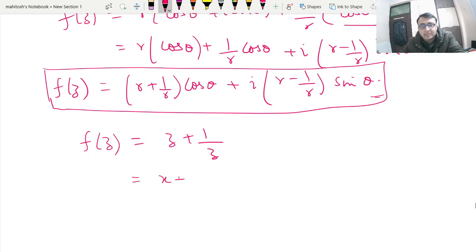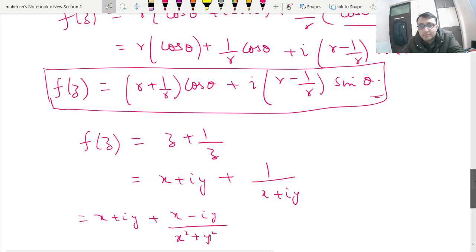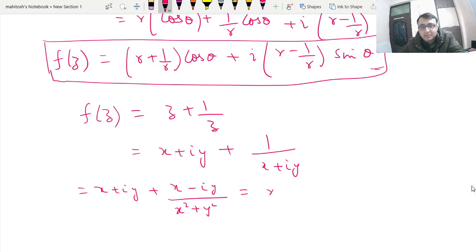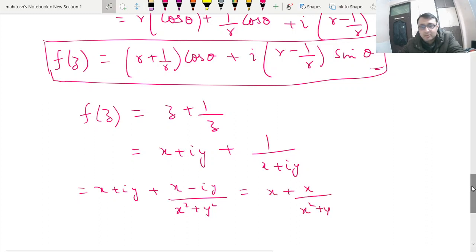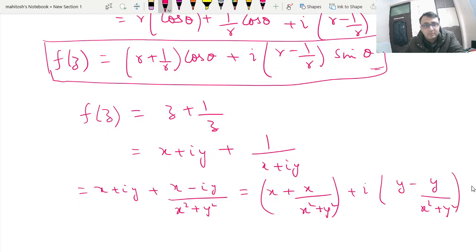In Cartesian form, f(z) = z + 1/z can be written as (x + iy) + (x − iy)/(x² + y²). Separating real and imaginary parts: the real part is x + x/(x² + y²) and the imaginary part is y − y/(x² + y²). This is the Cartesian format.